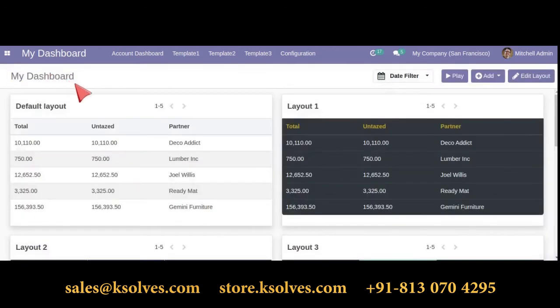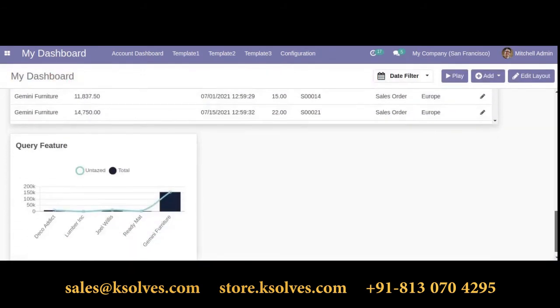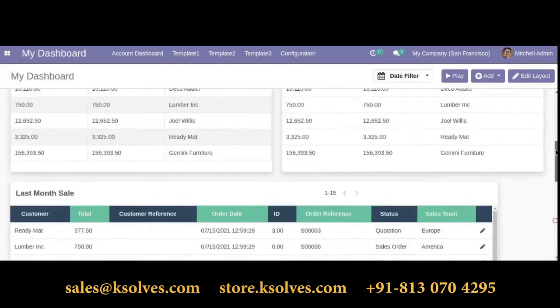Go back to your dashboard. This is how the bar chart is created using an SQL query.